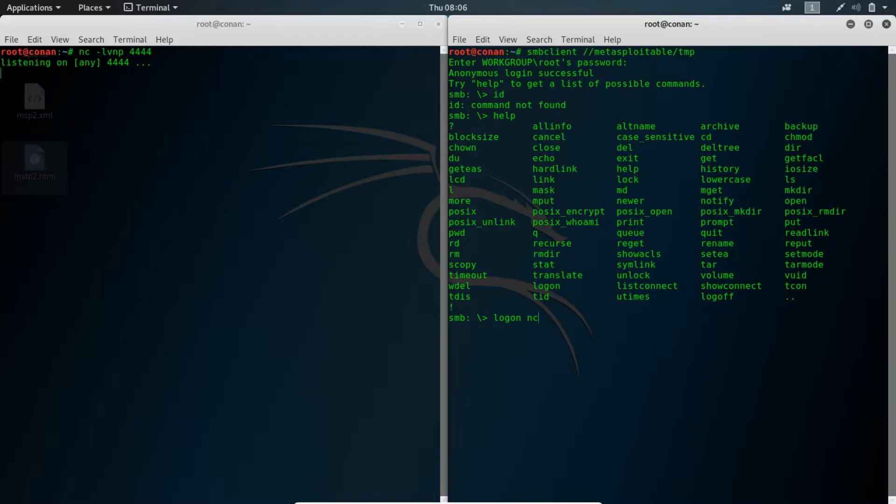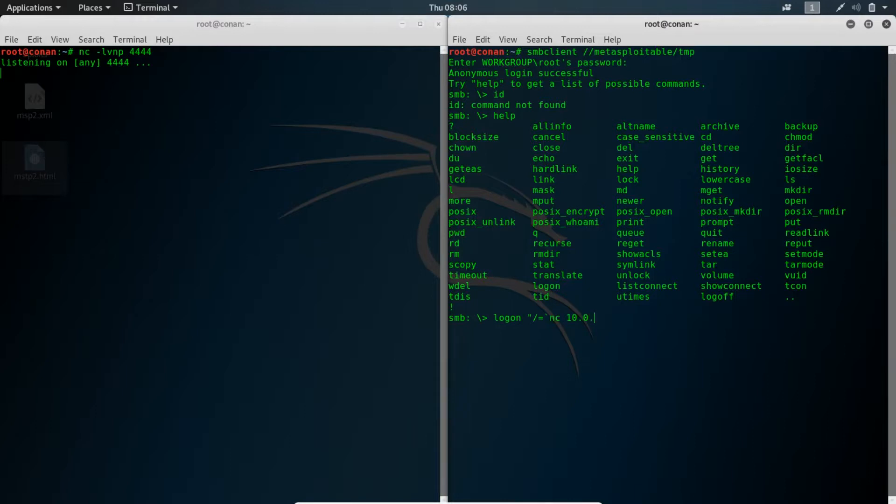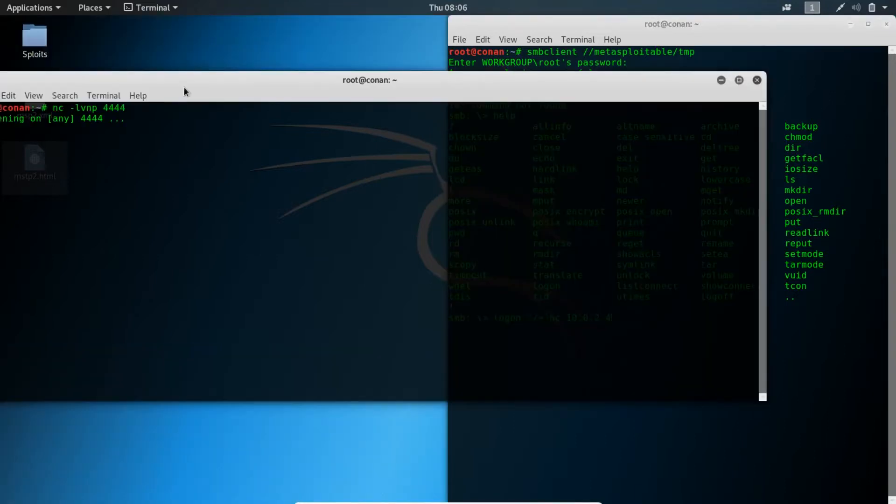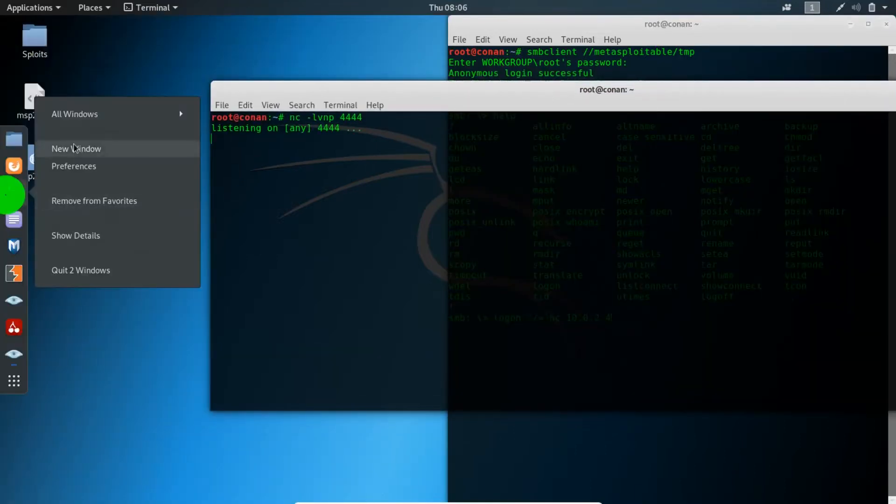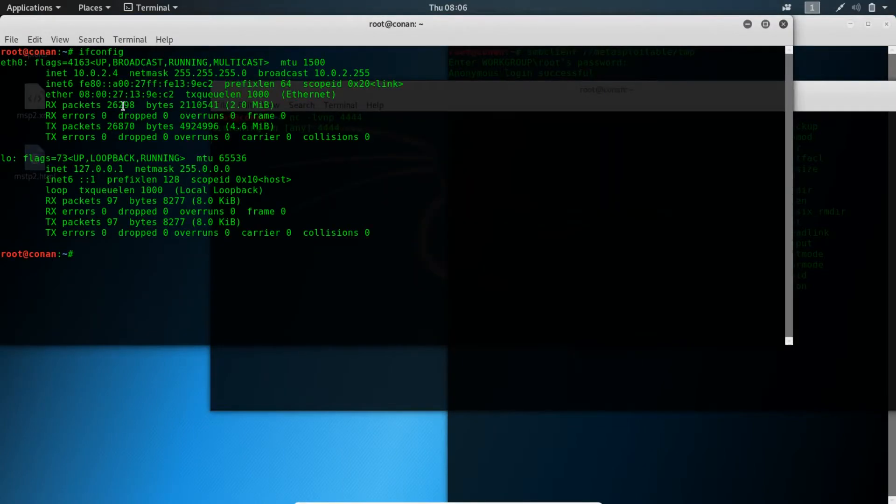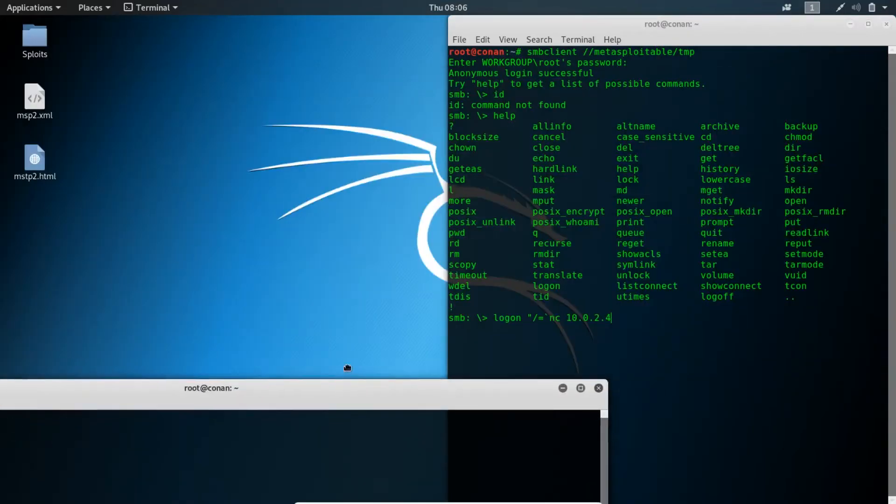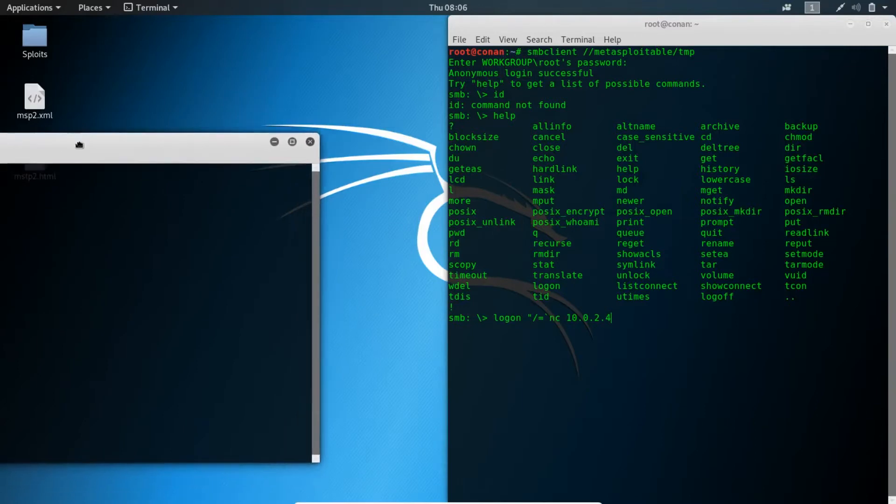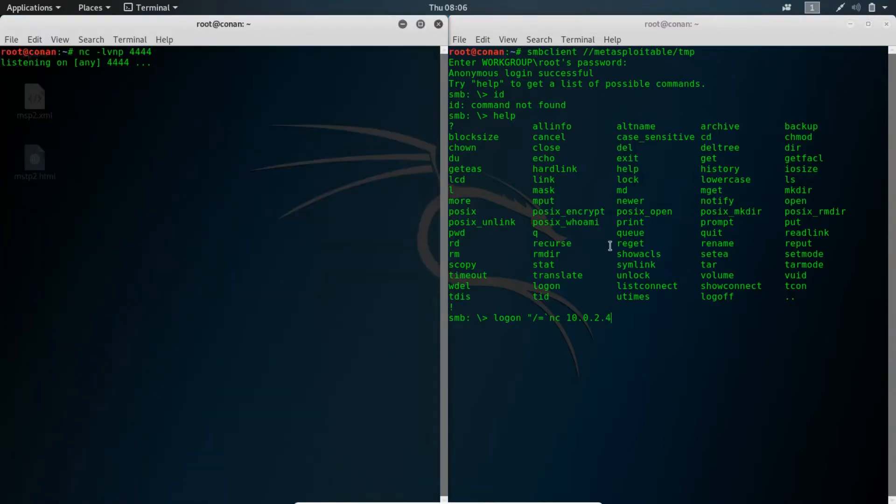This is what I will do: logon equals forward slash, and now another netcat on our Kali machine. IP address is 10.0.2.4. We could always confirm that by opening up another terminal window and doing an IP check. You see this is the IP address.